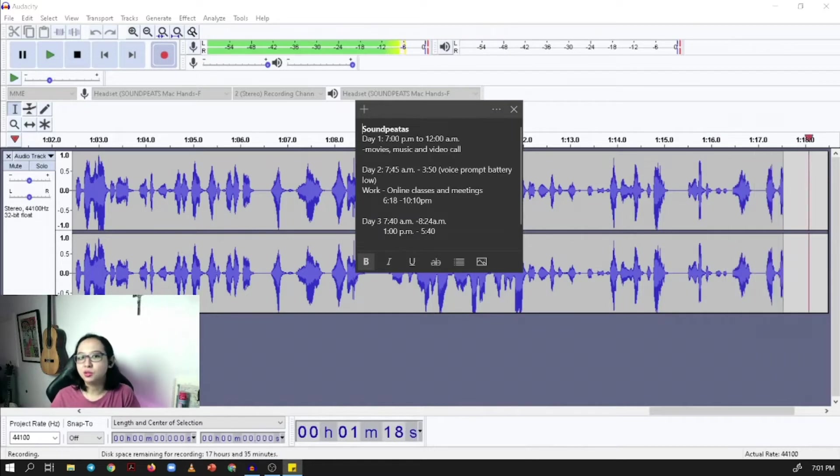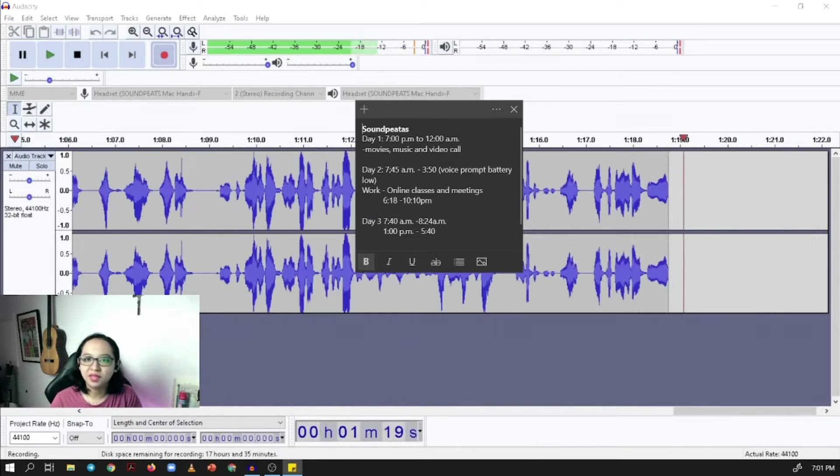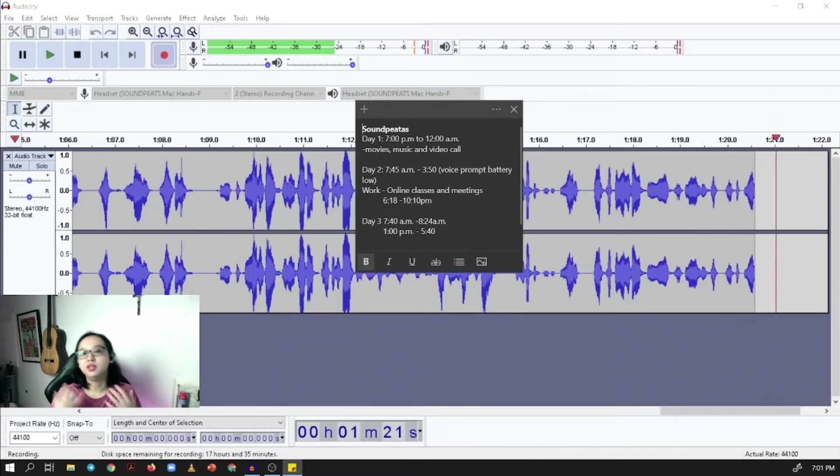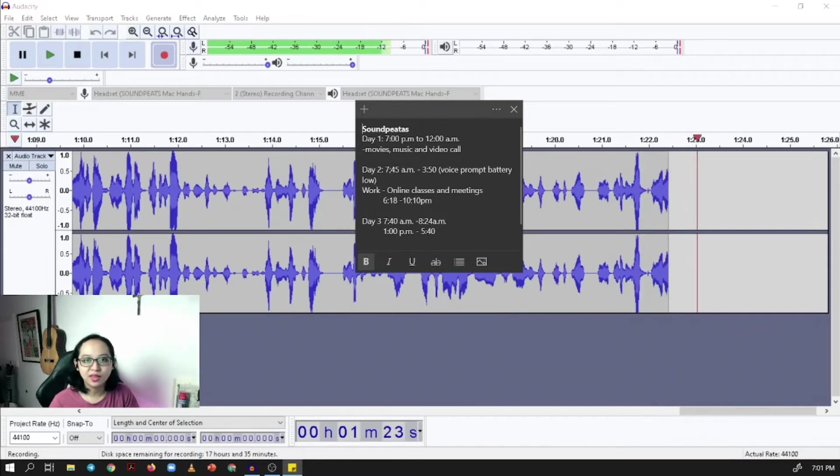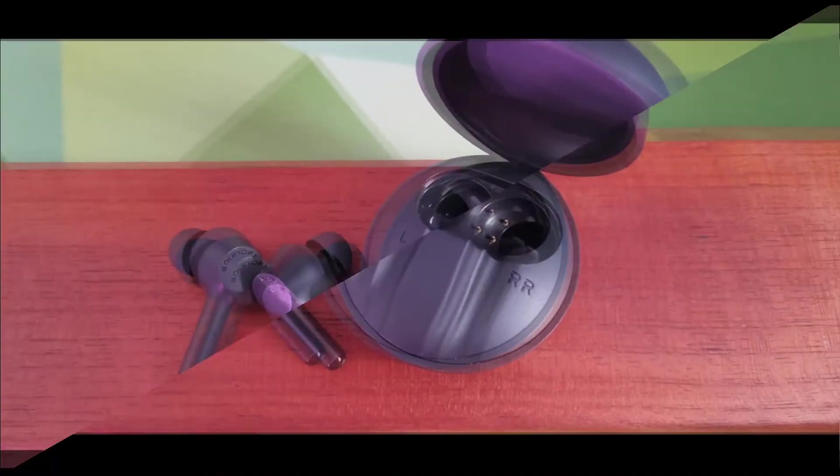But if you're one of those who needs a very decent microphone on the TWS, I really won't recommend this one.